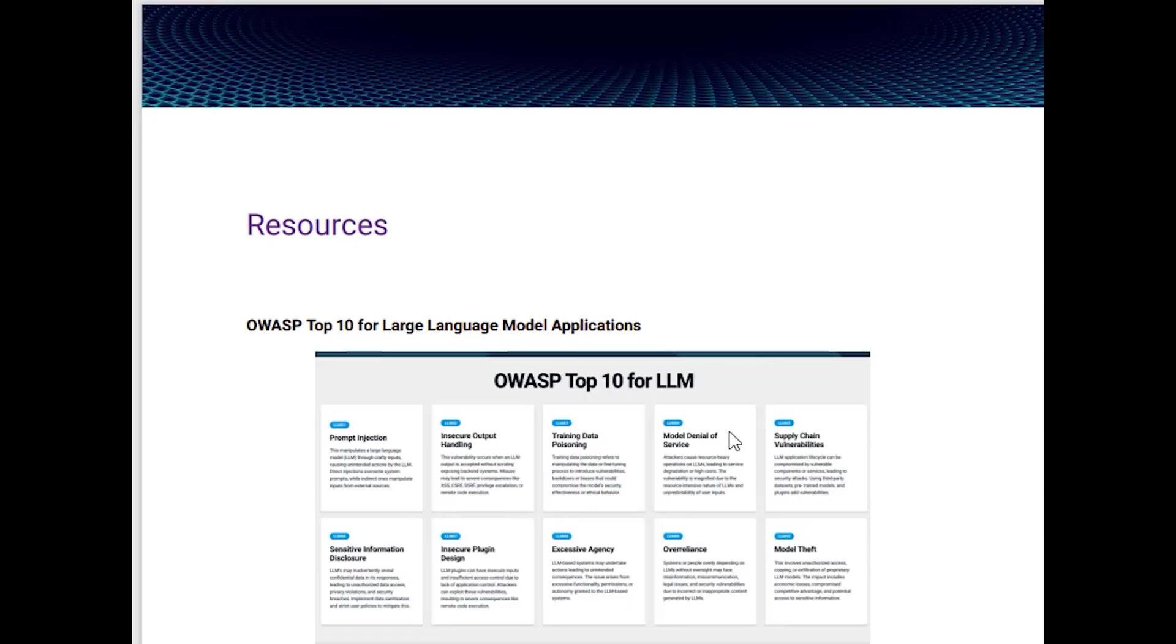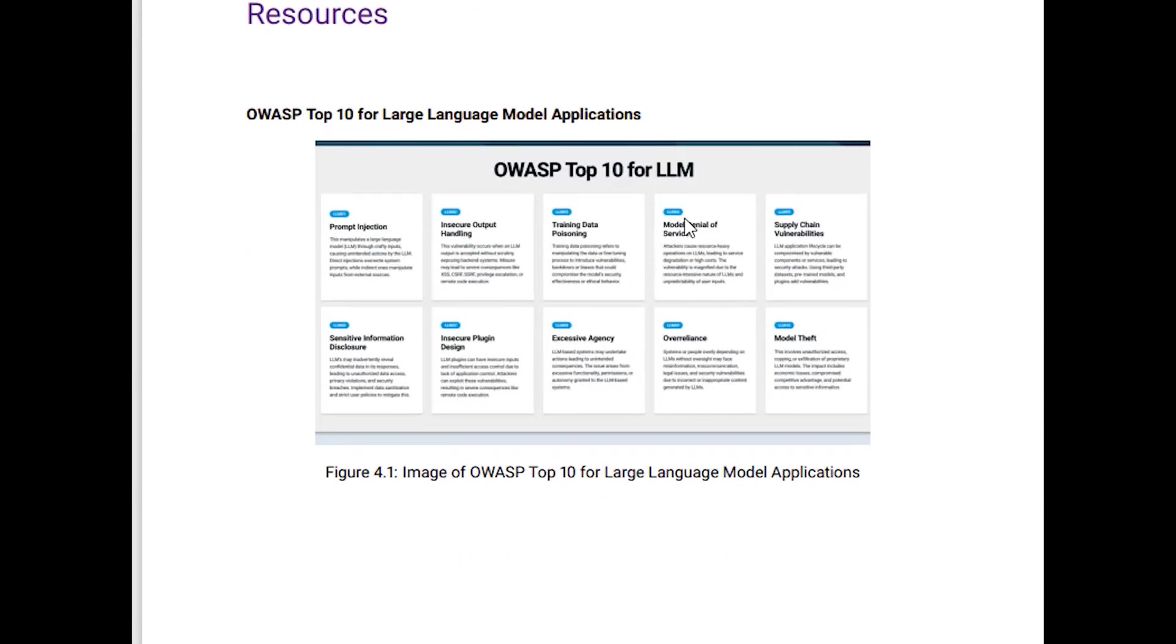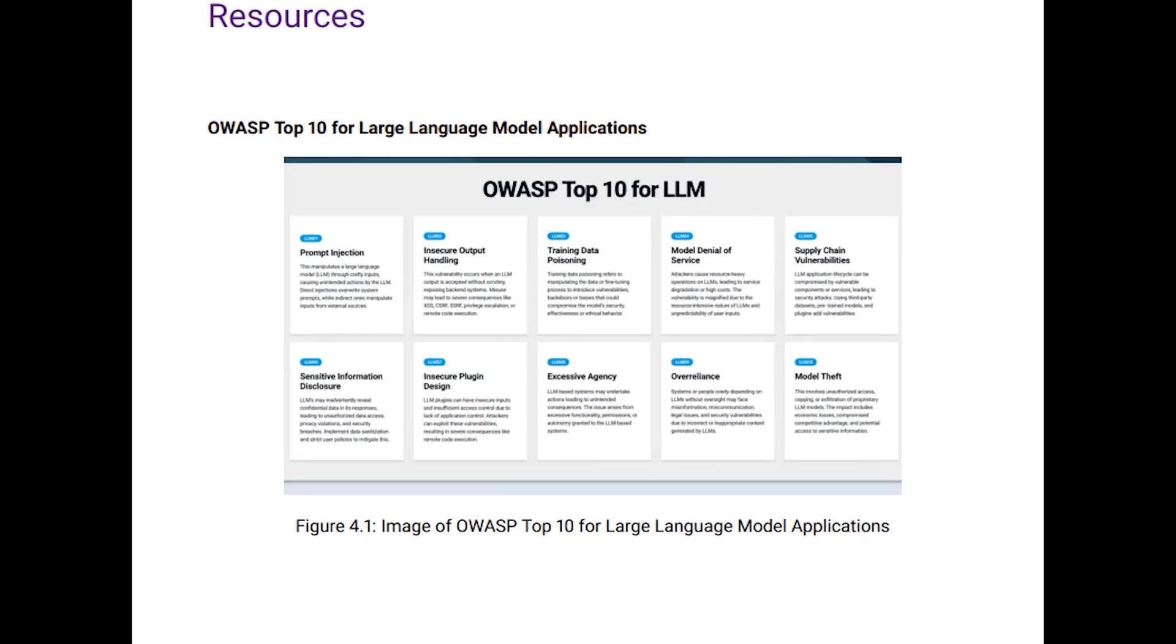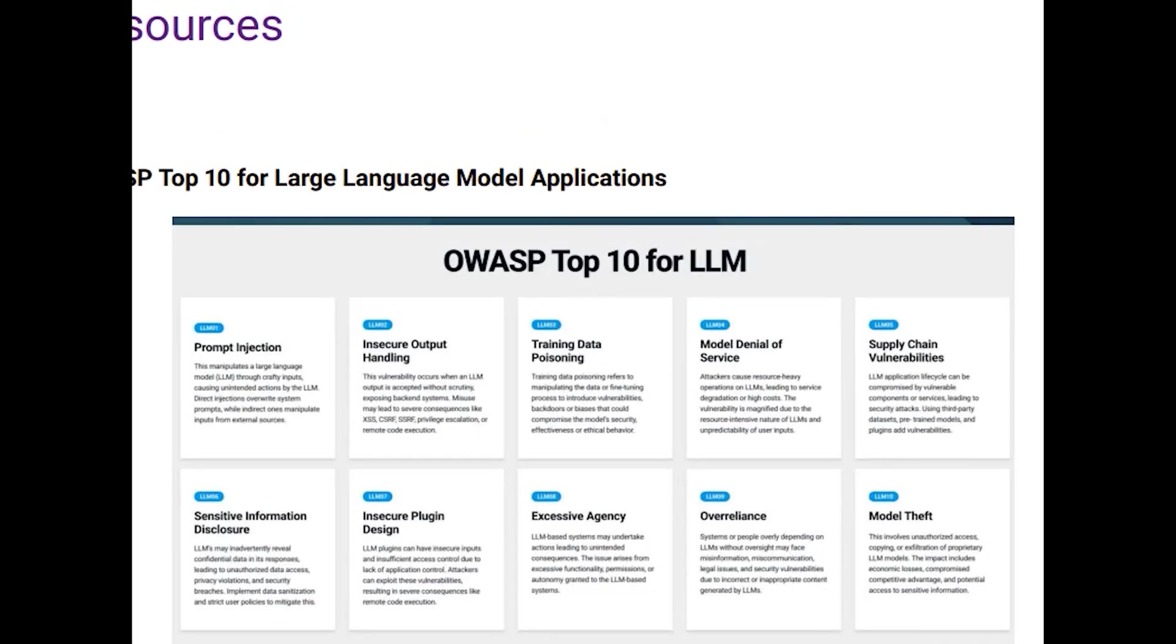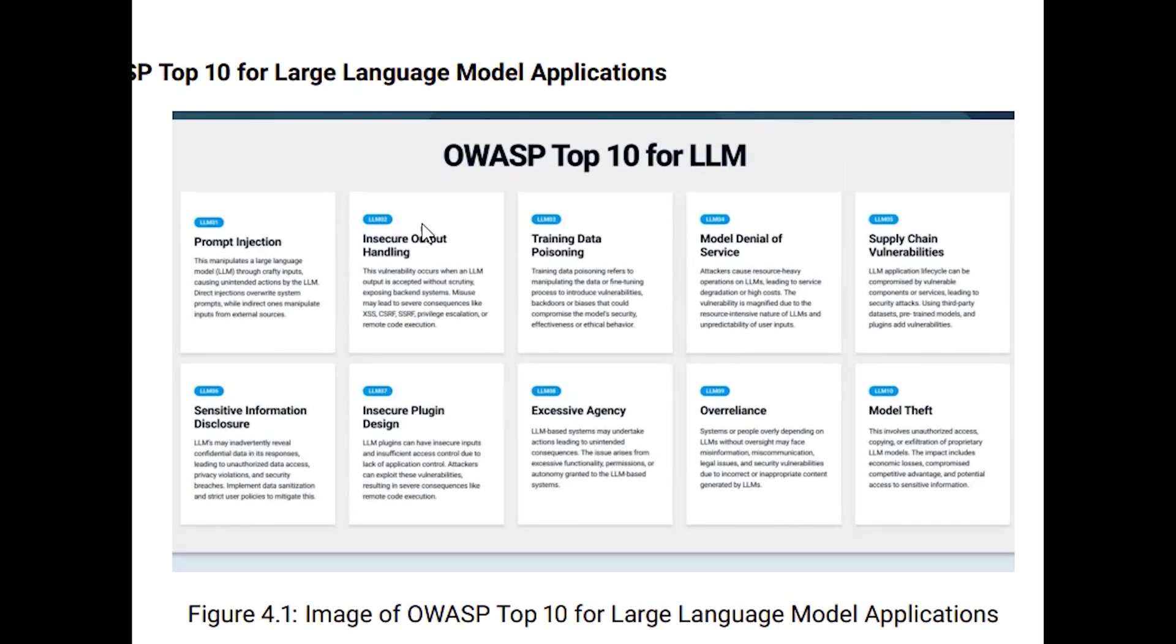As you can see, there are top 10 attacks provided by OWASP. The very first attack is prompt injection. In prompt injection, we will be triggering the AI or the LLM module to give us the necessary output which should not be present in the rule sets of the LLM module.